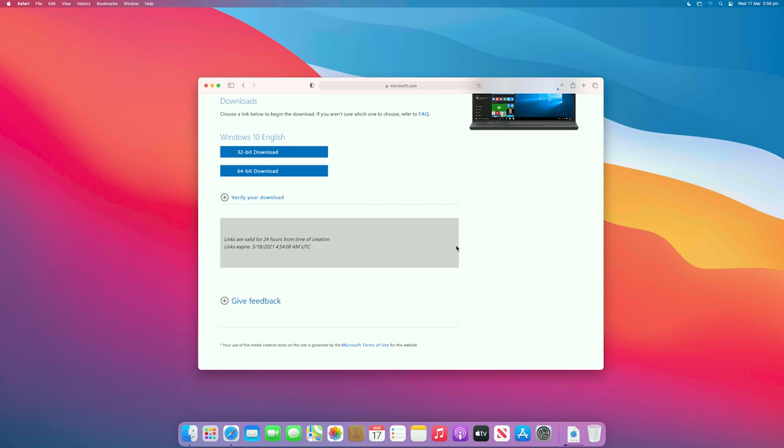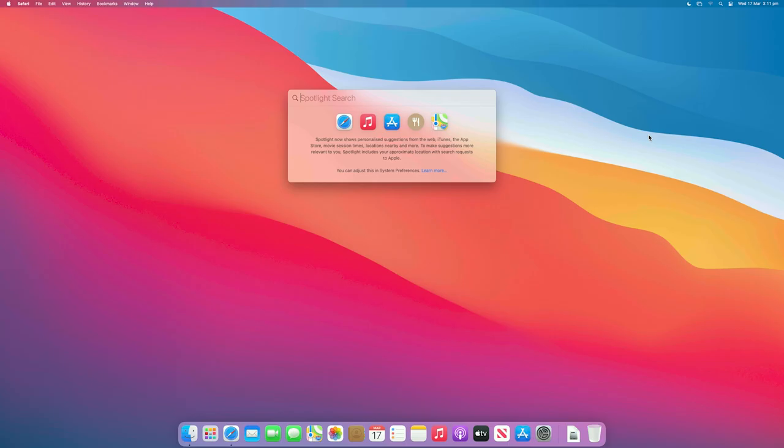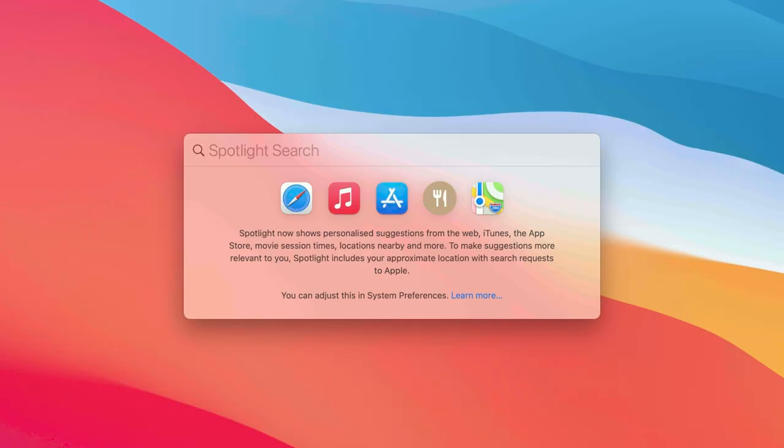Allow the ISO to download and wait for it to finish. The disk image should be around 6 gigabytes, so it may take a while to download depending on your internet speeds. Once the download has completed, go to Spotlight Search and look for Bootcamp Assistant.